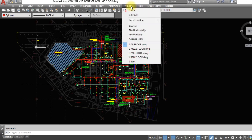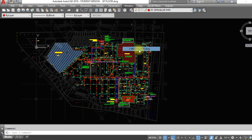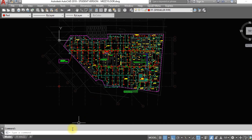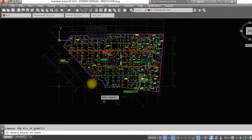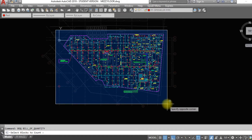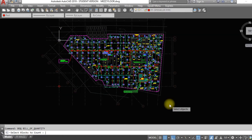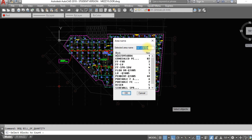Go to another drawing. Call the BoQ command in this drawing and select an area in the mezzanine floor. A new tab with counted blocks will pop up. Name the area as MF. Click OK.